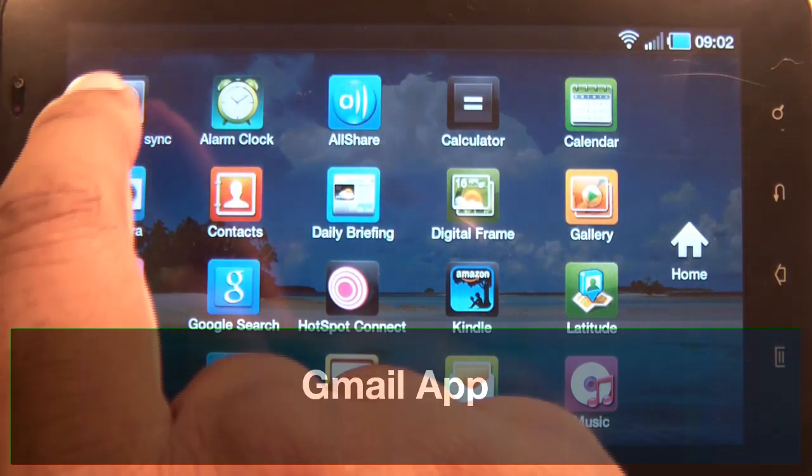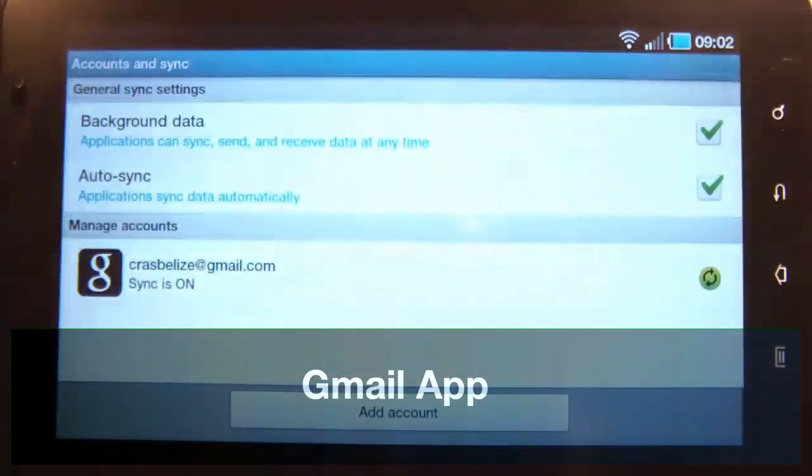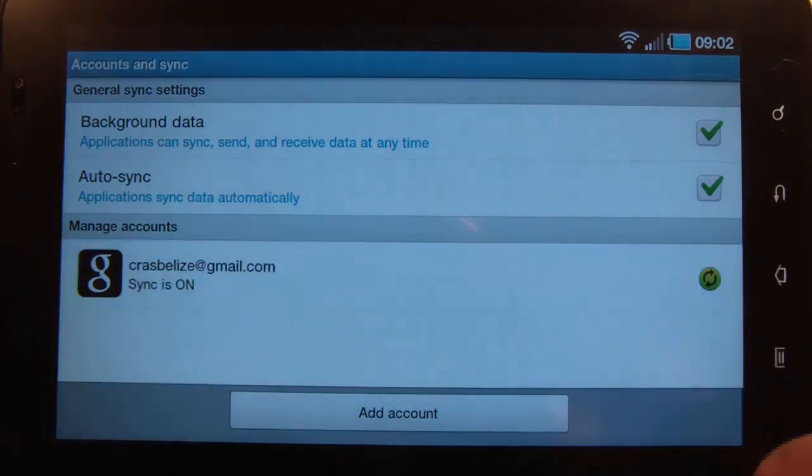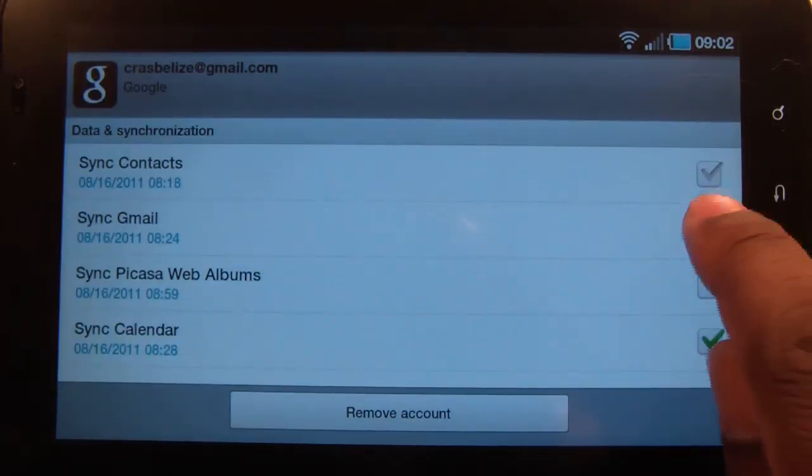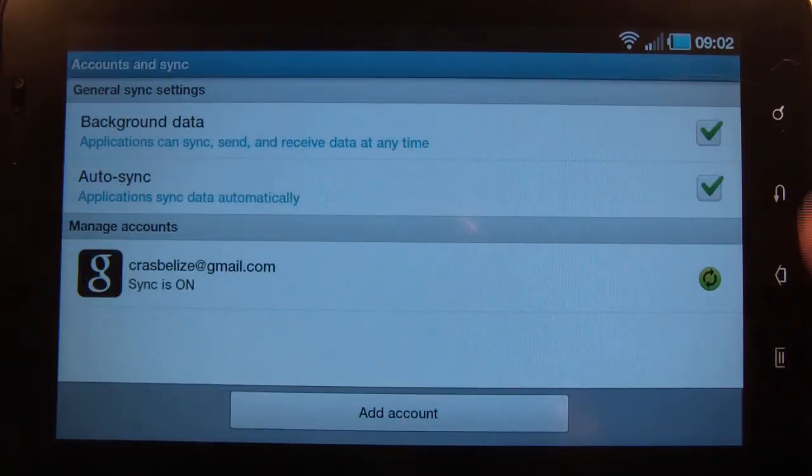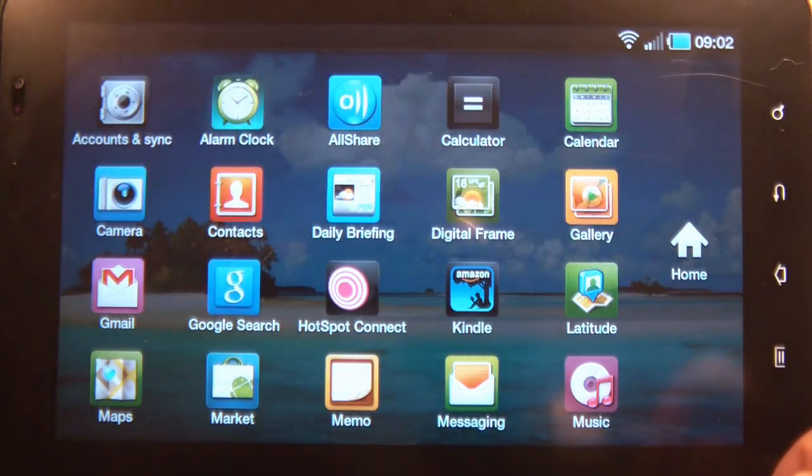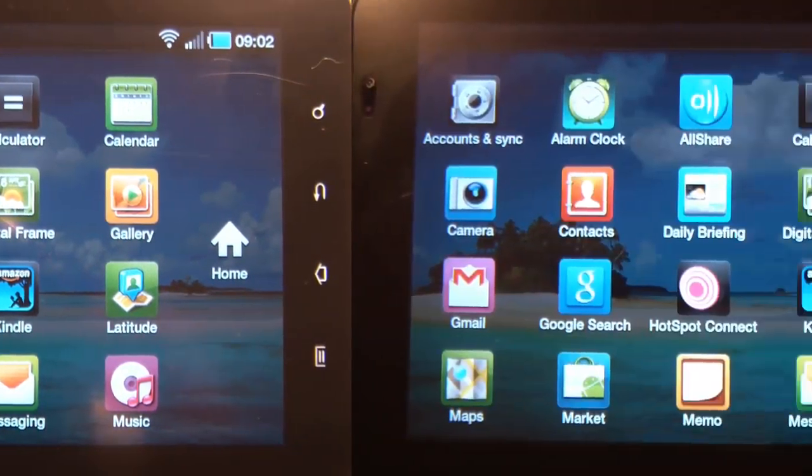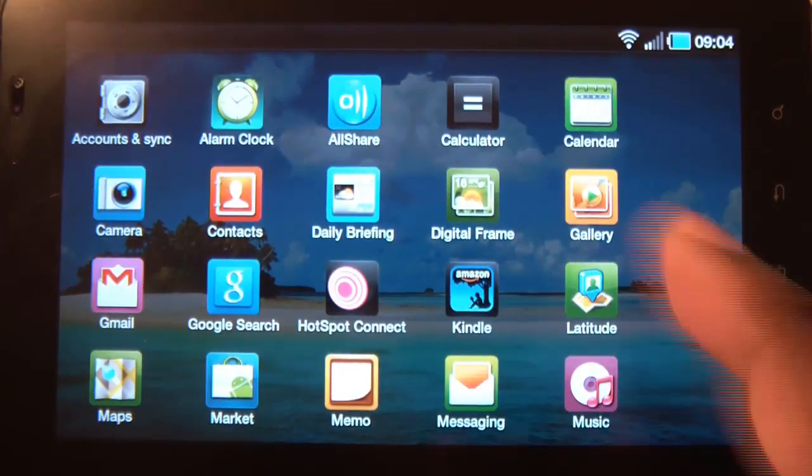Before we go into Gmail, let's go to Accounts and Settings and unsync my private emails. Okay, let's give it a try.